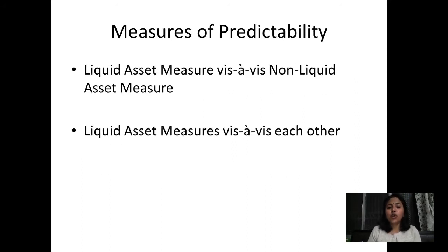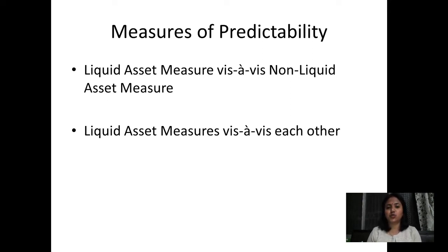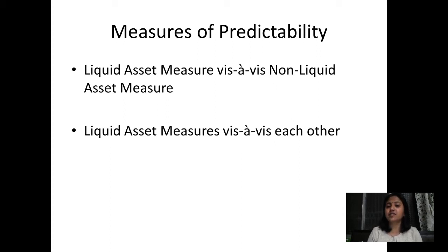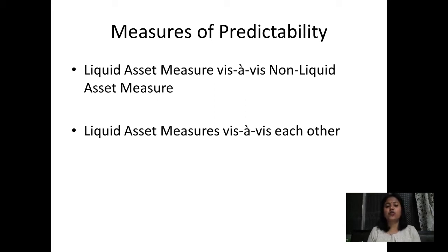The focal point of Beaver's analysis was based on liquid measures. He computed both non-liquid asset ratios and liquid asset ratios. His analysis had two phases: first, checking the predictive capacity of liquid assets versus non-liquid assets — which is the better predictor of corporate failure — and second, comparing liquid asset ratios against each other.